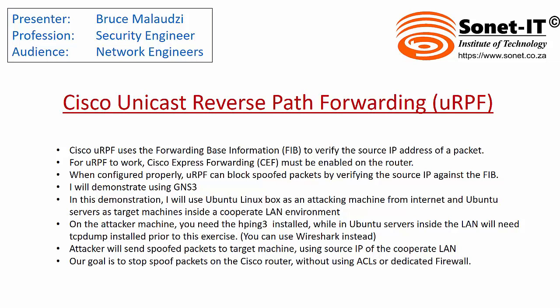Today, welcome to another exciting episode of Cisco Networking. My name is Bruce Malaudzi and I'd like to welcome you on behalf of Sonet Institute of Technology.